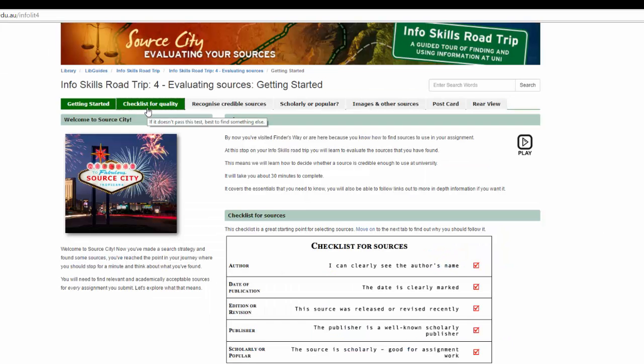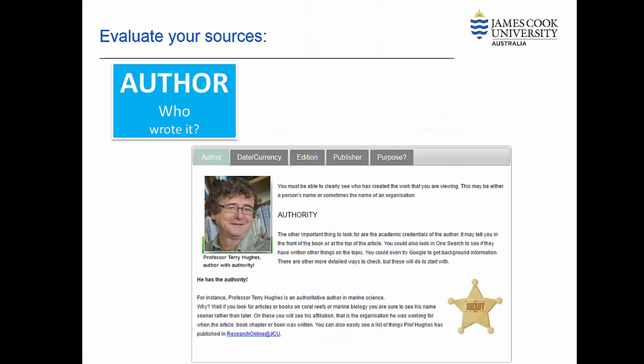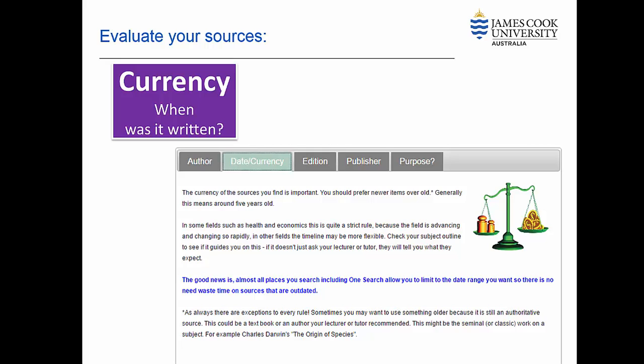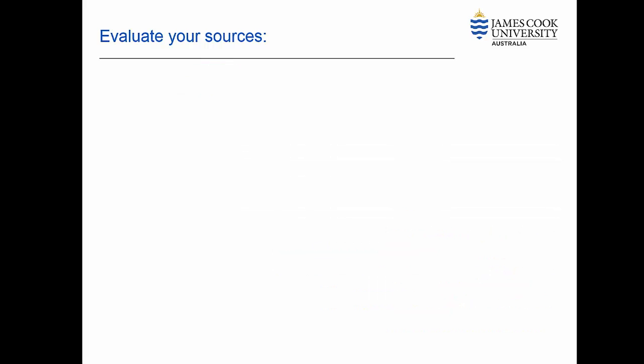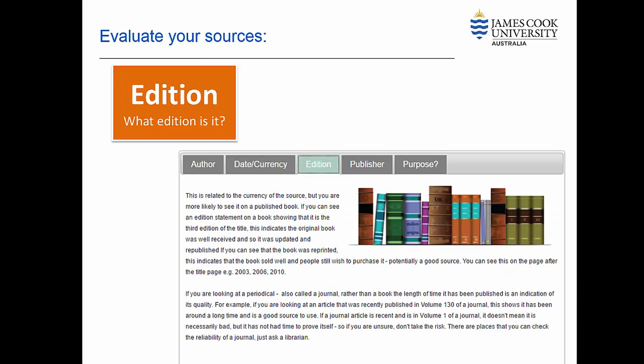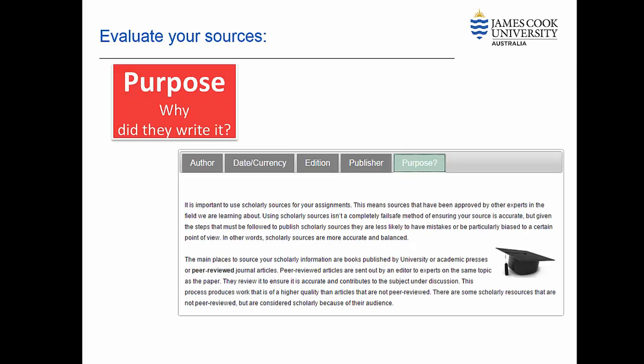Ask questions like who wrote it, when it was written, where it was published, whether it is a recent edition and why it was written.